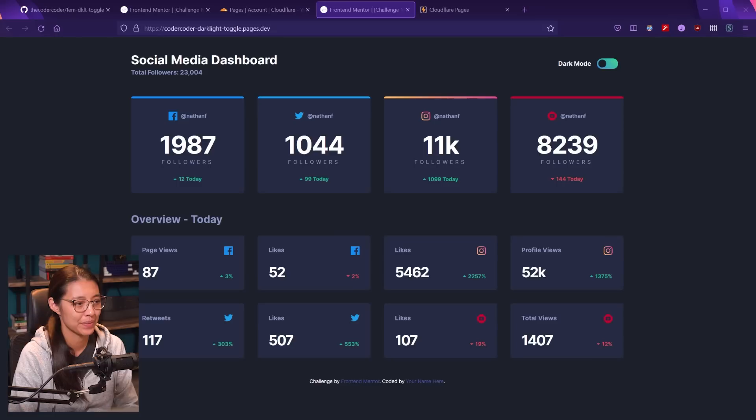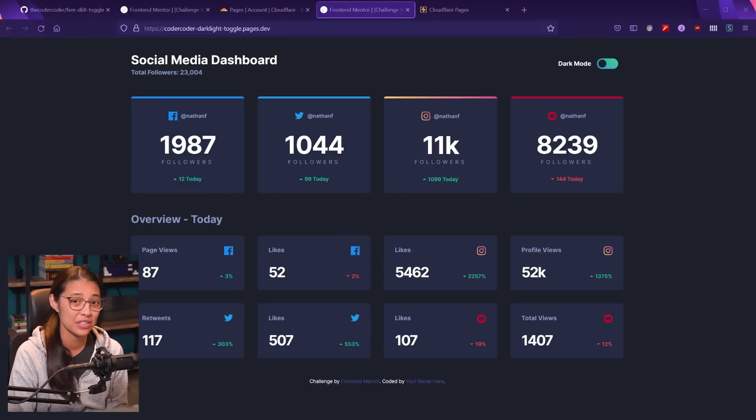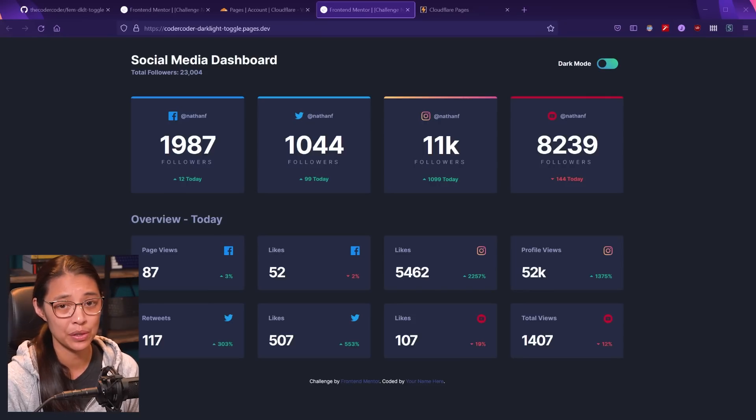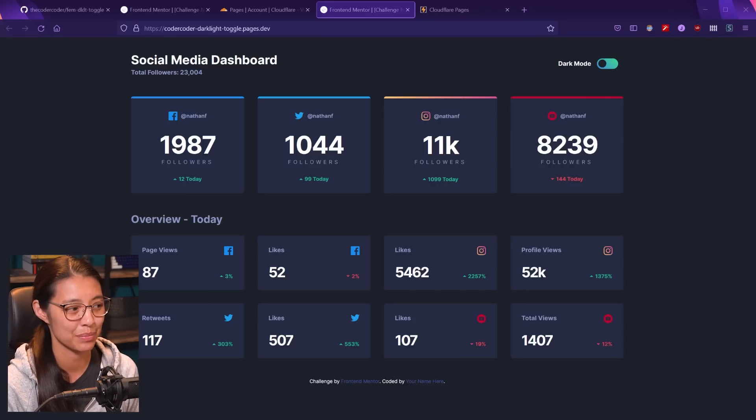One benefit of working with static websites is that they're generally really fast to load, because they're only loading HTML, CSS, and JavaScript files and don't have to compile anything when you're loading the website. With Cloudflare Pages, they're additionally fast because they're automatically loading your website from their global CDN. They're also using HTTP/3 over the QUIC transport protocol for some additional speed. Let's see how fast this website really is.